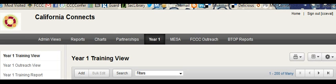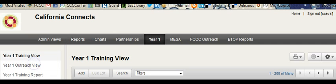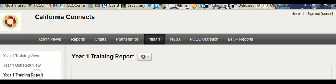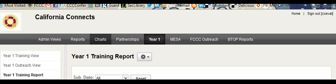Under year one, you'll find all of Great Valley Center's training data. This includes training view, which is all of the trainees, outreach view, which is all of the outreach reported by trainer, and training report, which gives a representation of the training count by county, as well as the total hours and total subscribers reported by county.